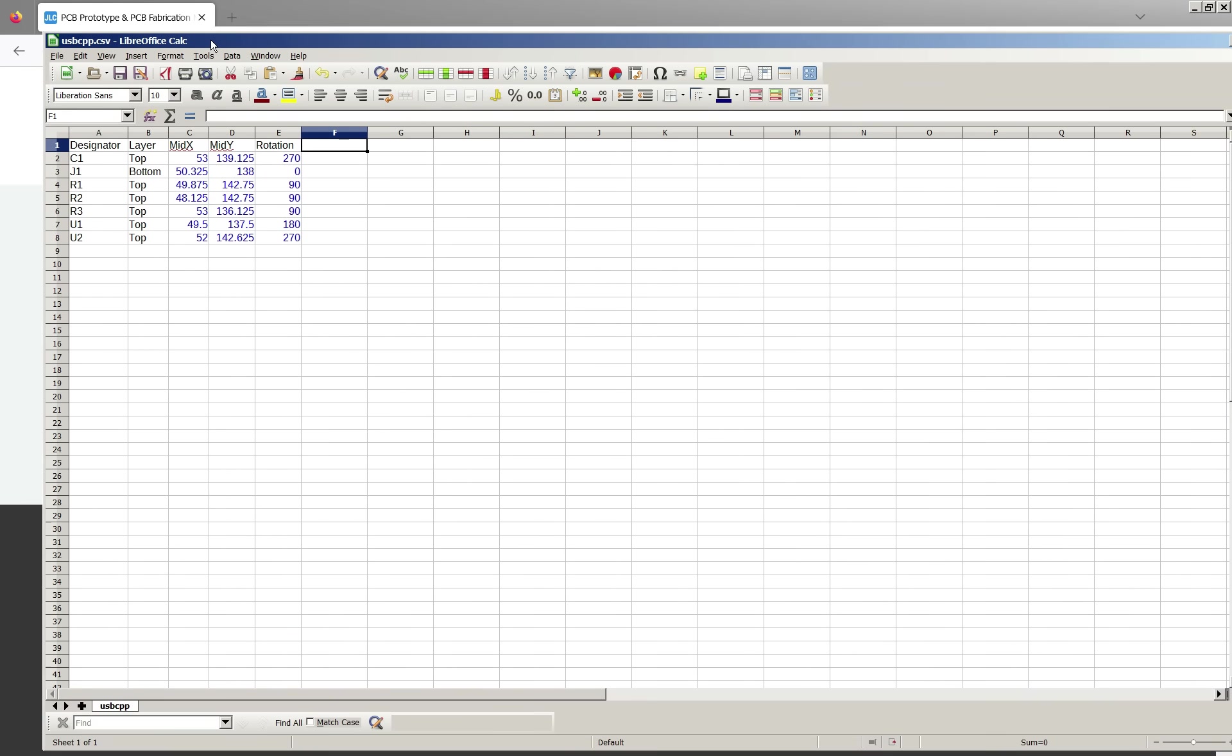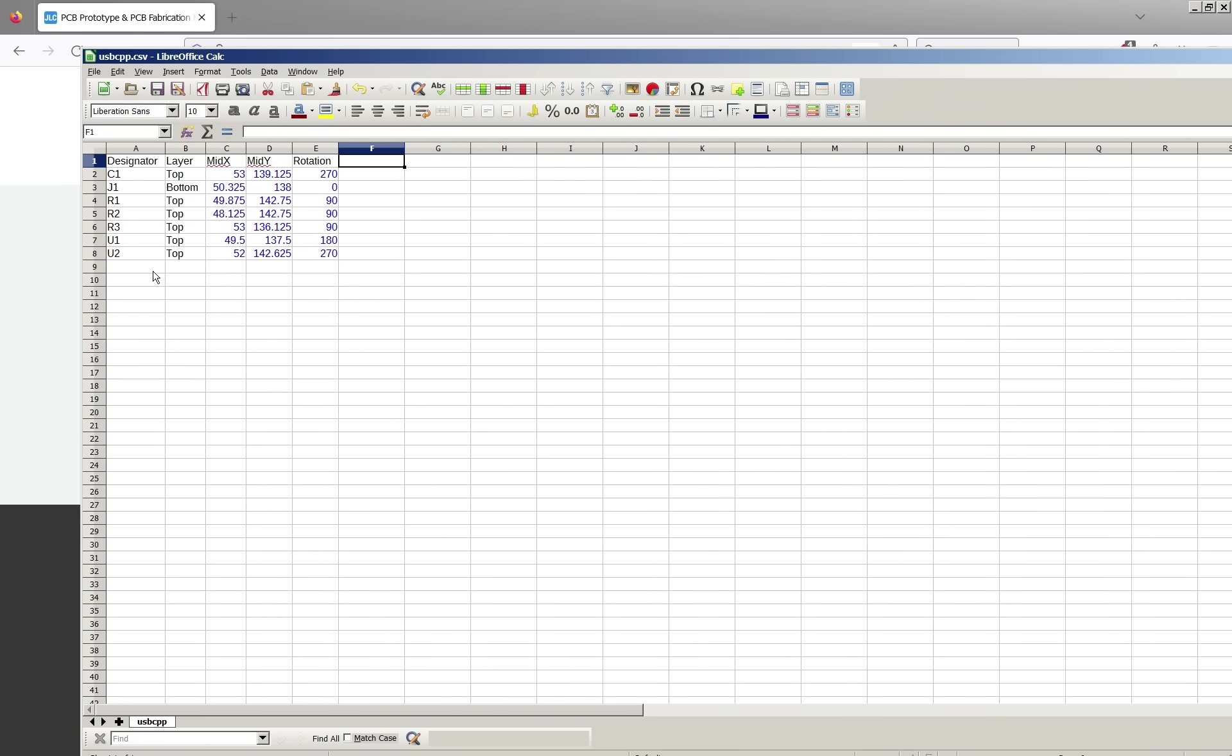This is the CPL file. So this is basically designator, which layer of the board it's on and the midpoint of where it is. So some software will just show you the centroid of the part. The software I use has explicit pick and place points in the library. So for example if you have parts that have offset pick points it'll deal with that.